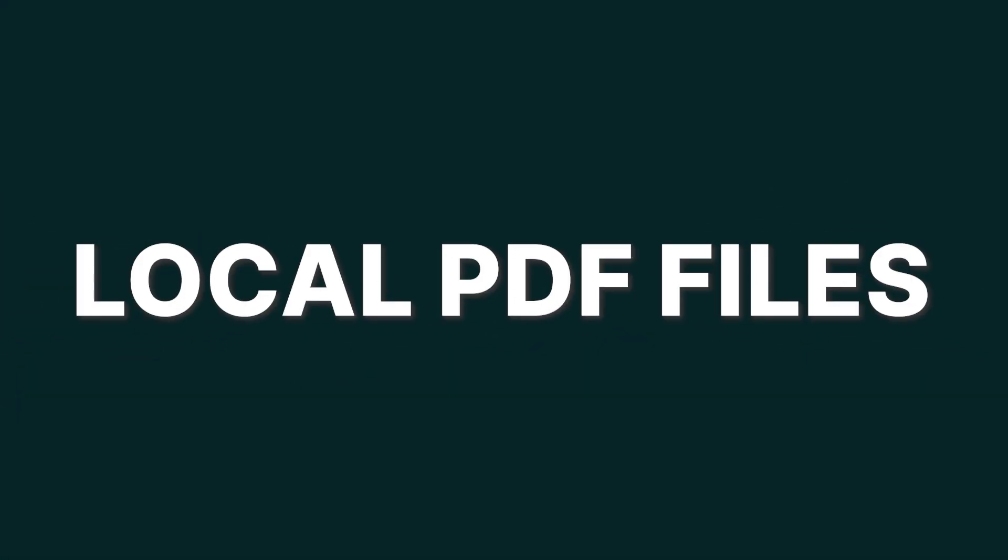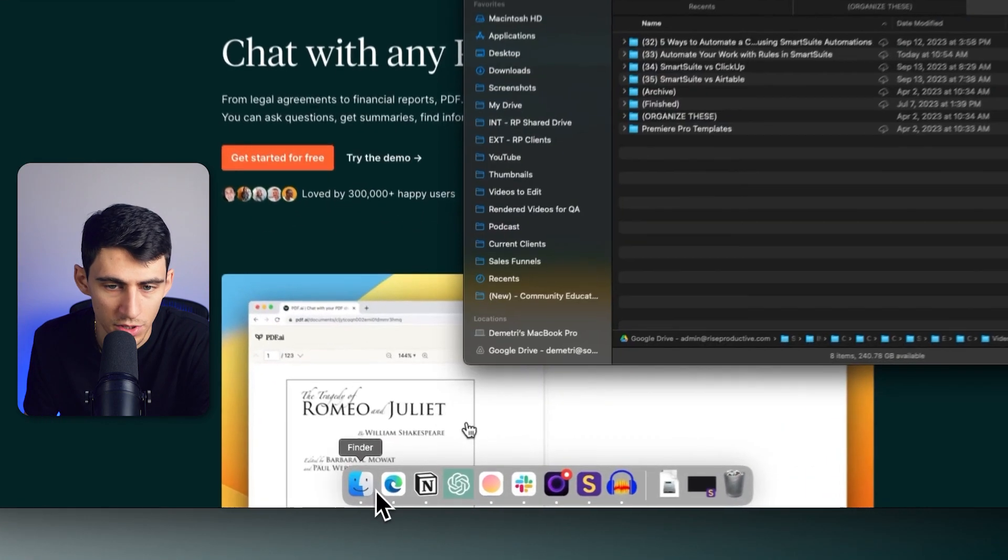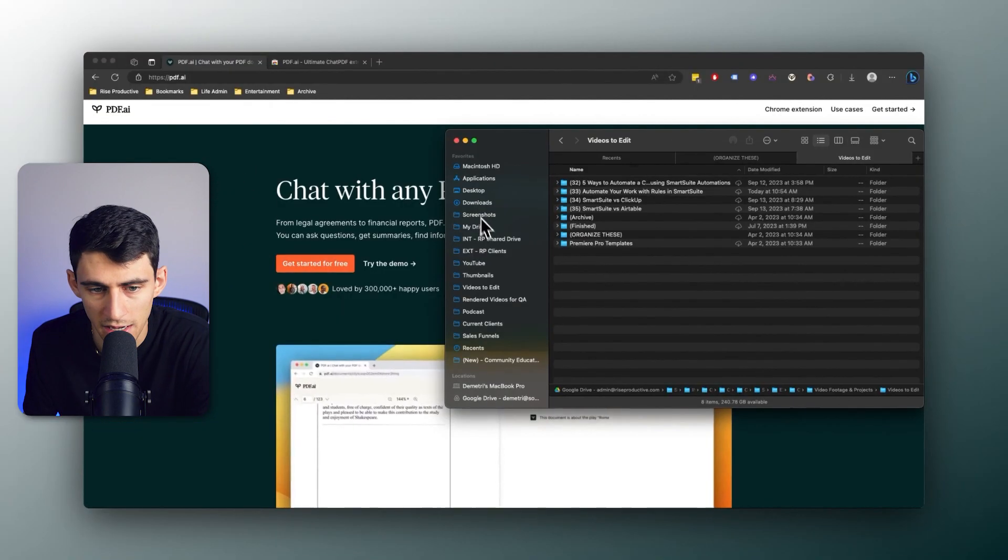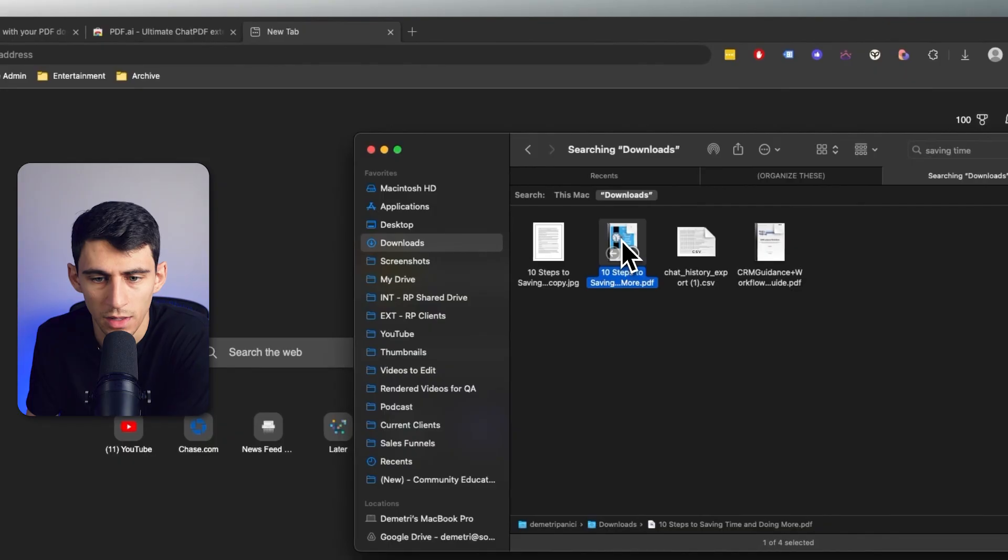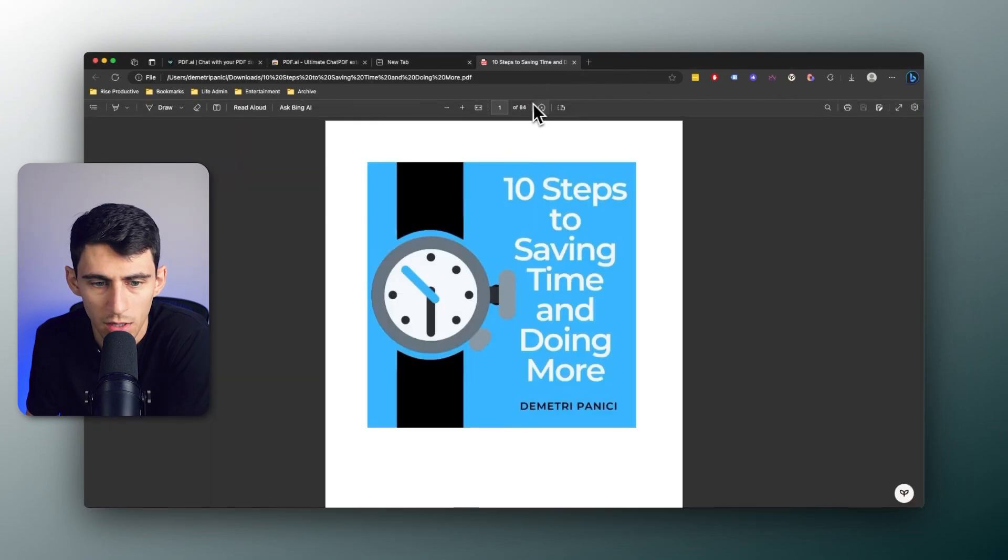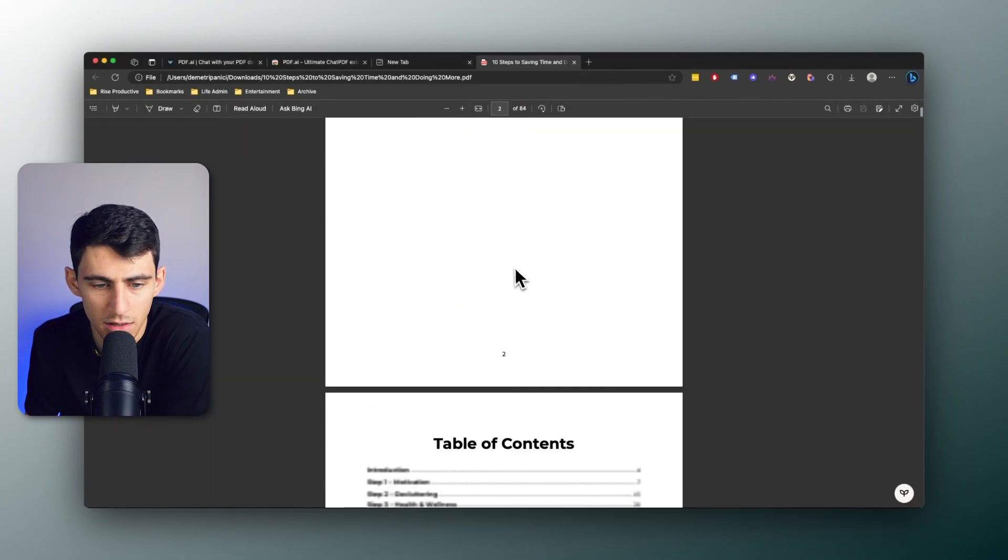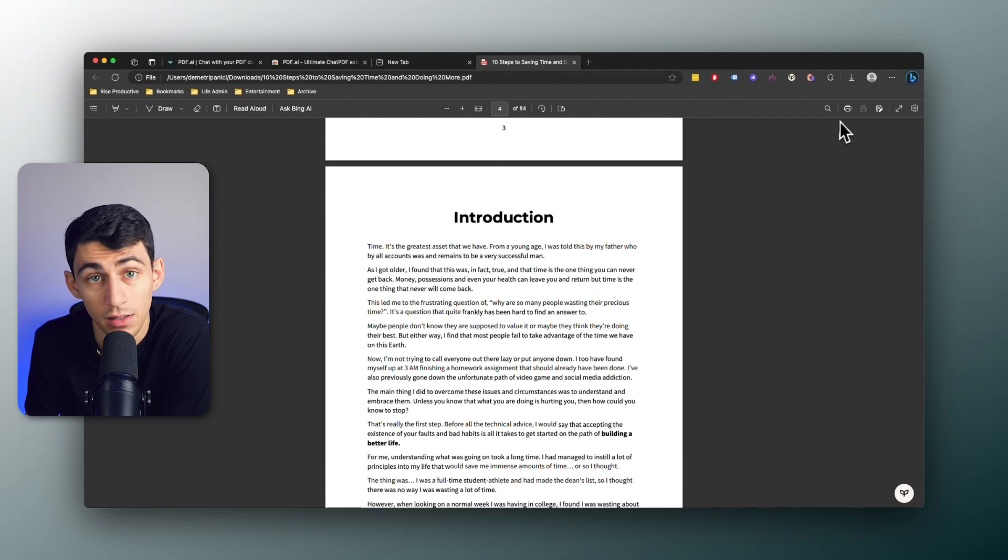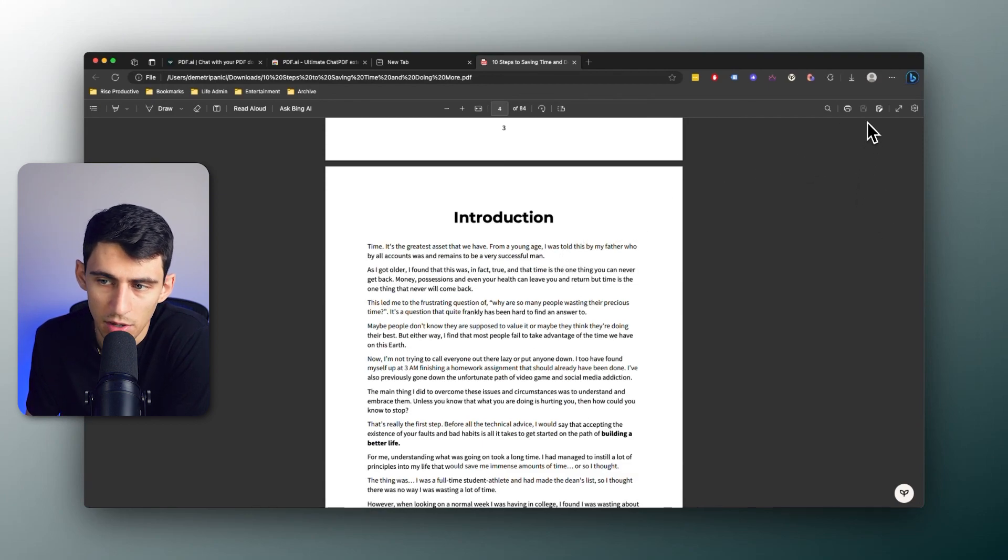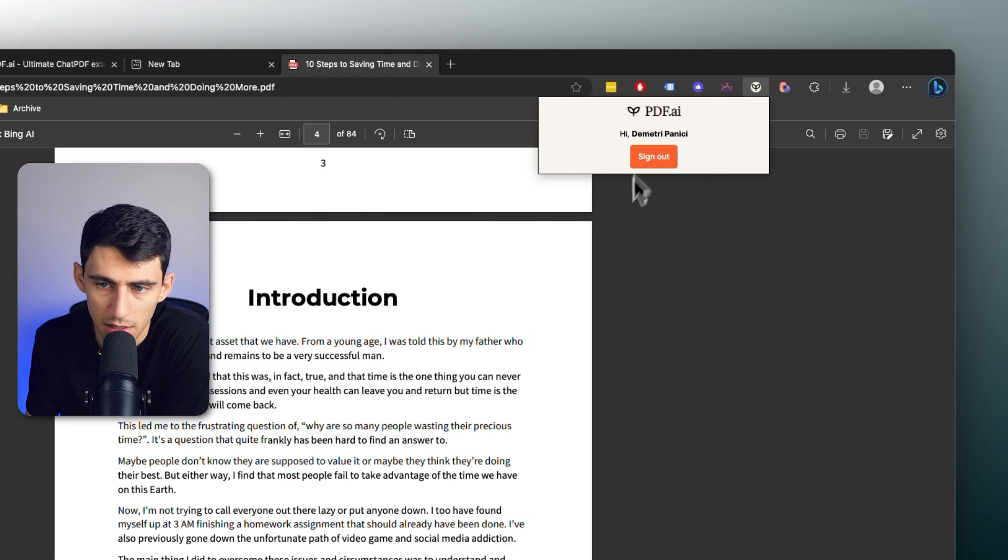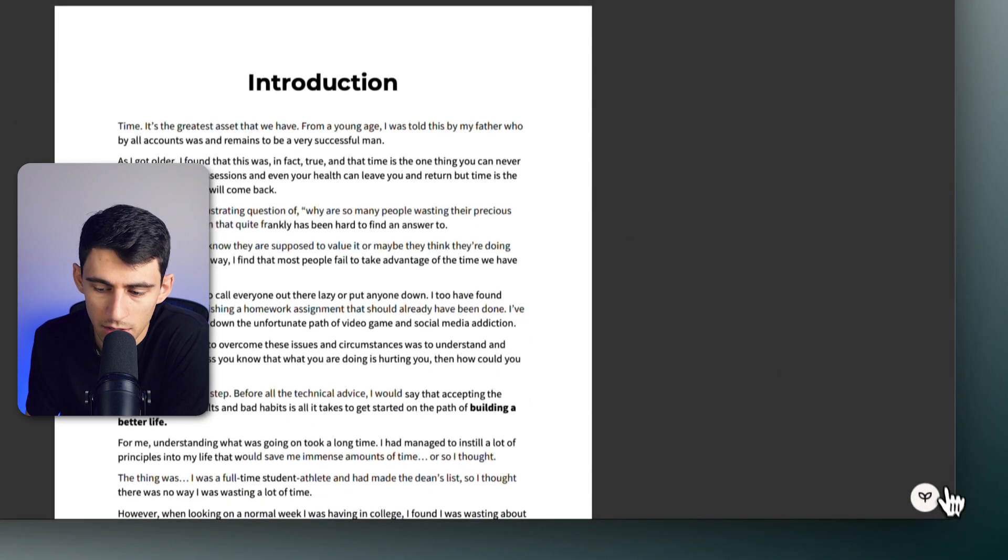So for example, with the first option, say if I were to go to any PDFs that I had like my book 10 Steps to Saving Time and Doing More—it's a PDF that is within my browser now but it is a local PDF.